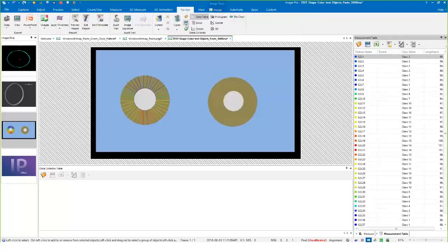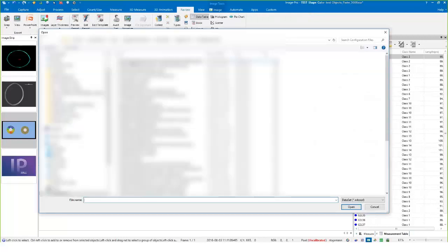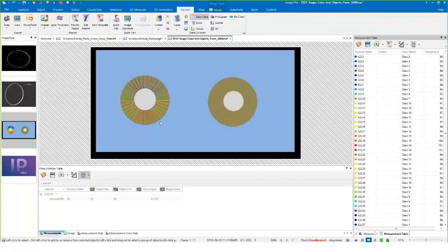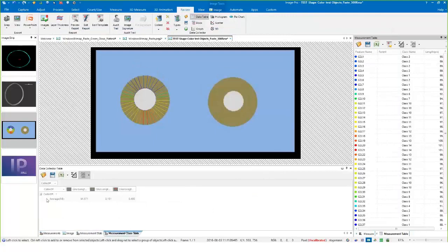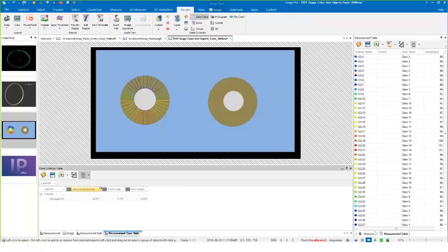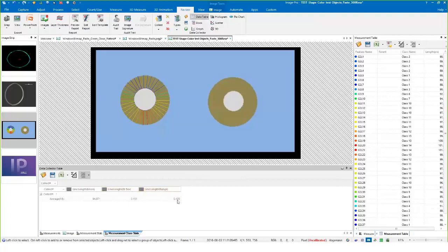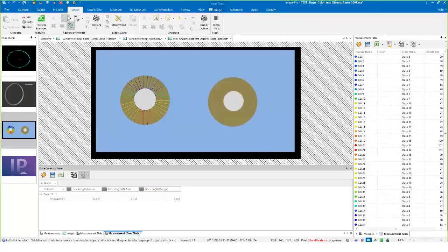I also created a data collector setting here. If I collect into my data collector, what I can see now is a one-line summary of my first collection. I'm looking at three pieces of data: the mean value, the standard deviation, and the range value for this measurement.